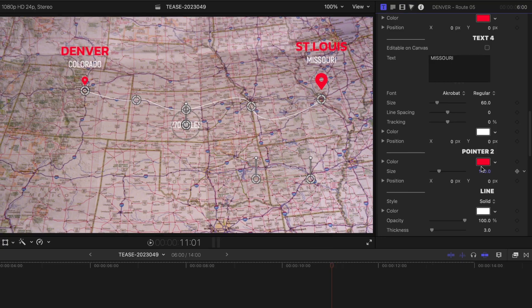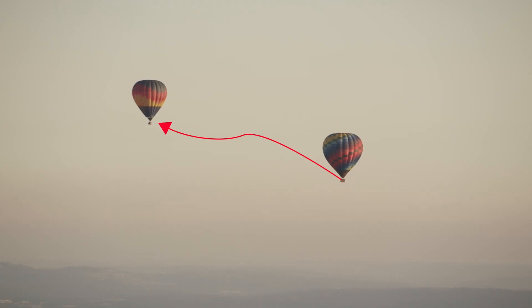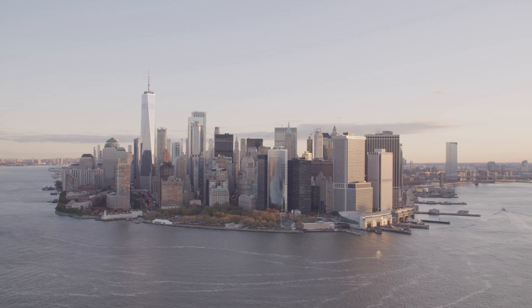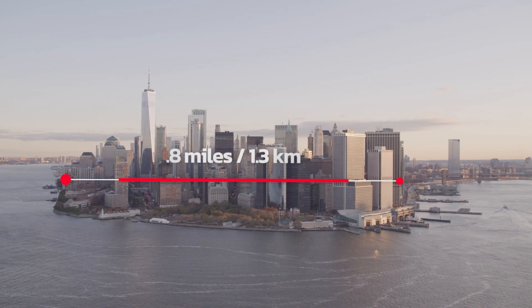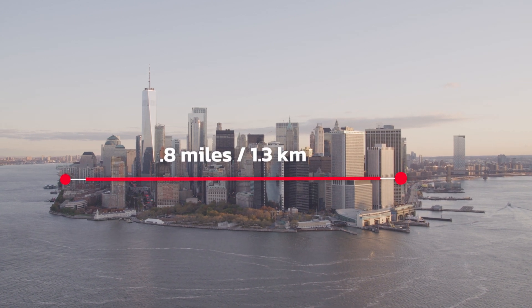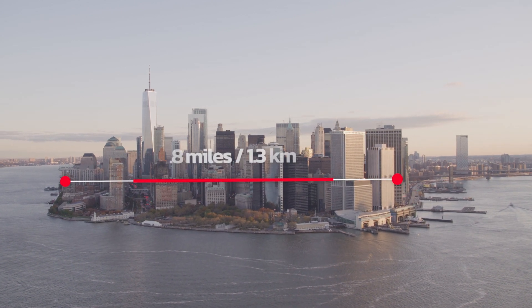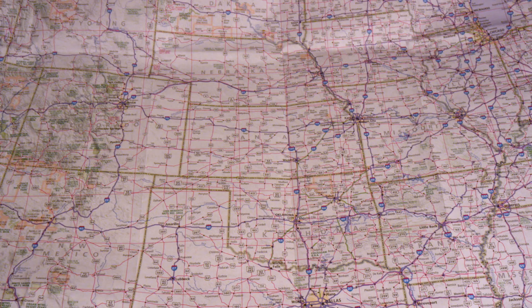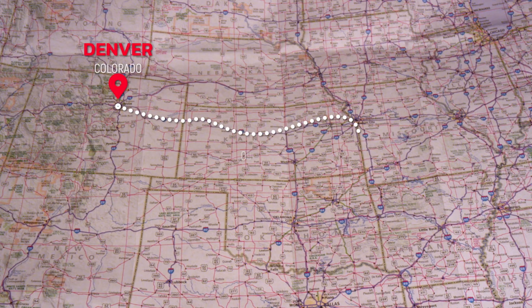And I'm done. Lines and Roots makes adding animated elements to travel videos, explainers, and pretty much any other kind of video super easy.